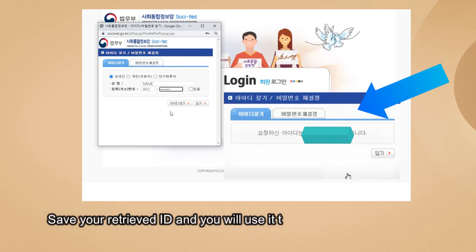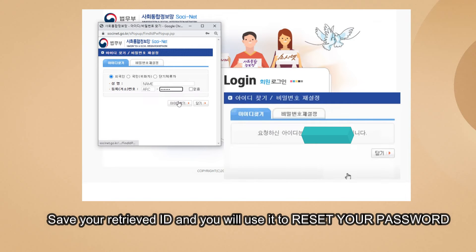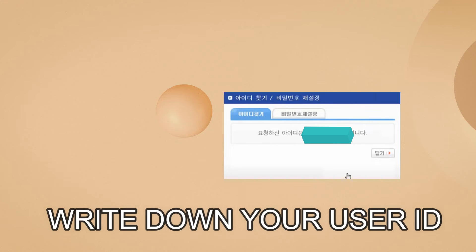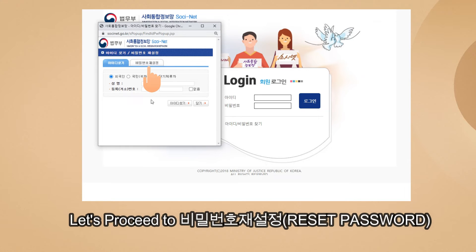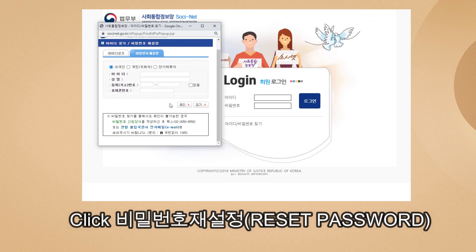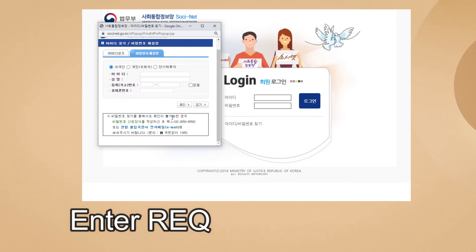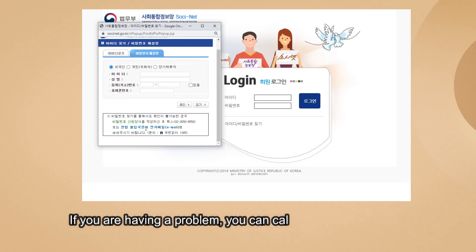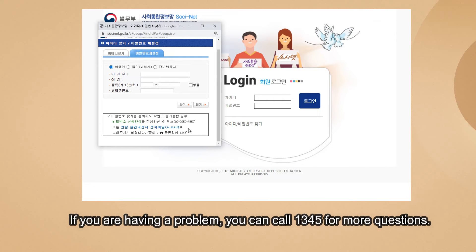When you click this, your retrieved ID will appear on screen. Save it, write it down, or remember it. After that, click Close and proceed to 'Bimil Bonho Chaeseoljong' or Reset Password — click that tab.